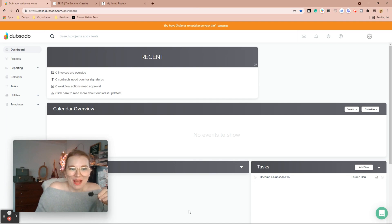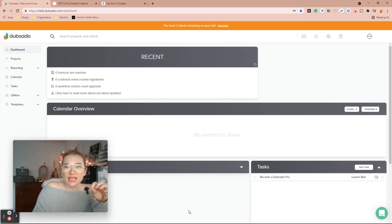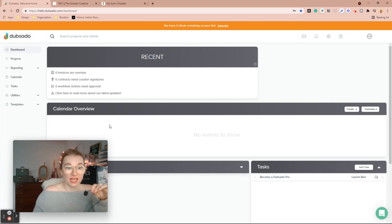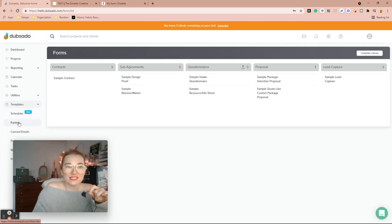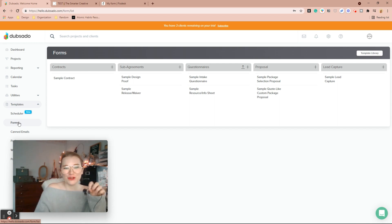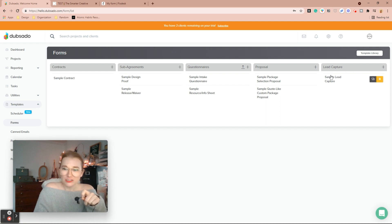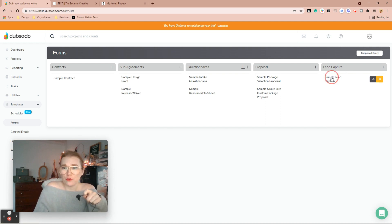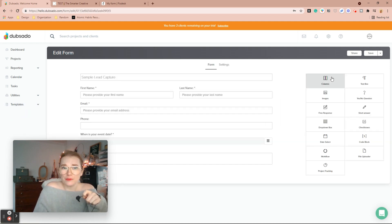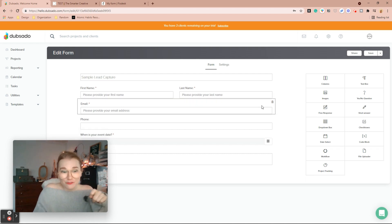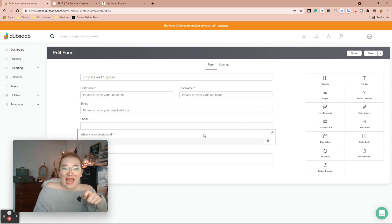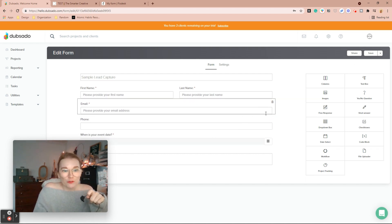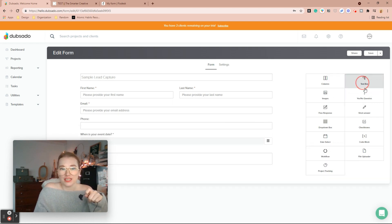Alright, so we're going to start by dropping in a lead capture form into Squarespace from Dubsado. I'm going to hit on templates, forms, and this is my test account. These are just all the sample forms that Dubsado puts in your account. So I'm just going to do the sample lead capture form. I'm going to open it up. It has just some basic information. You can add more information if you want, you can just drag and drop whatever questions you have into it.